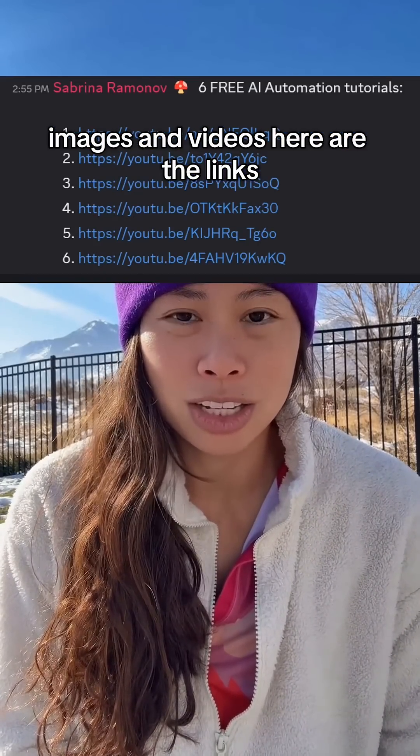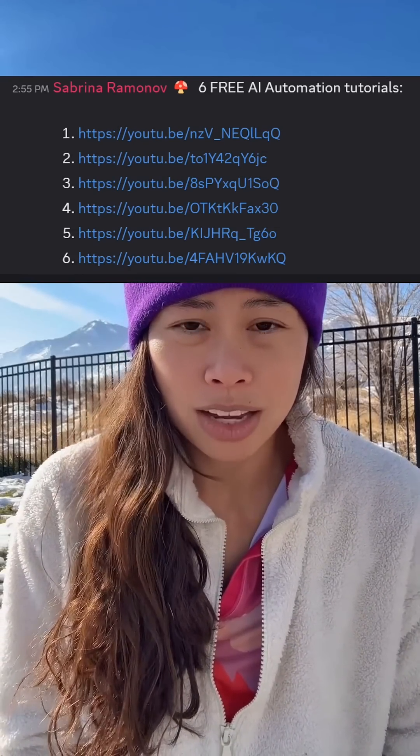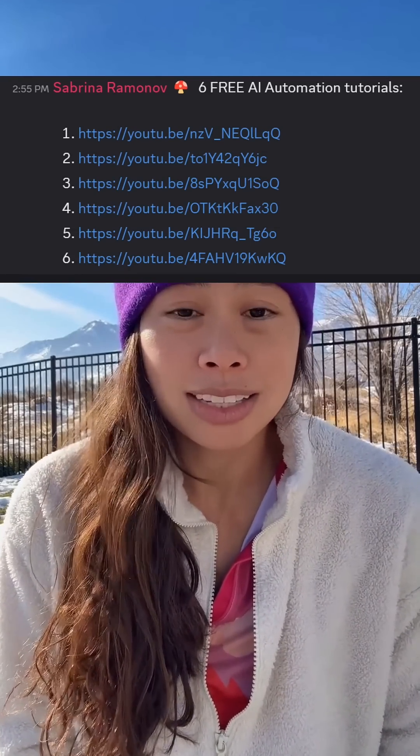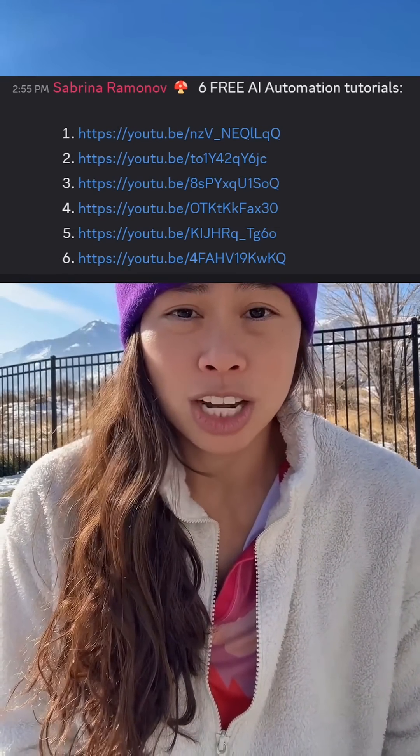Here are the links — just take a screenshot, then drop it into ChatGPT or Gemini to type out all the links, and hit follow for more free AI education.